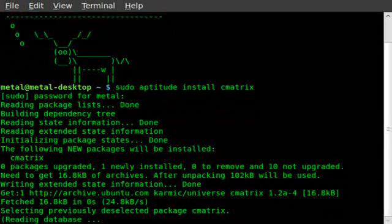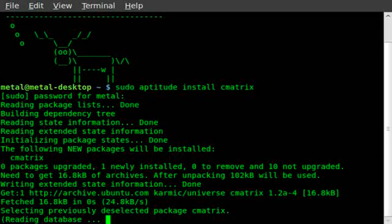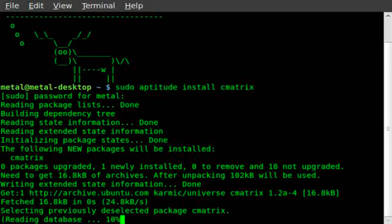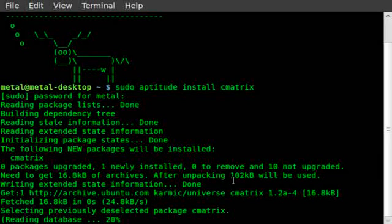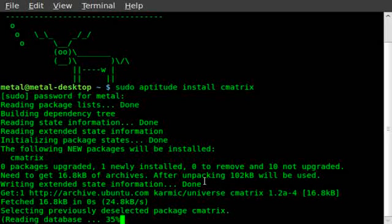We'll take a second to download and install it. It's a rather small program. As you can see after it's unpacked, it's 102 kilobytes that will be used.